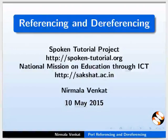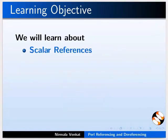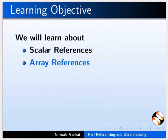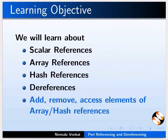Welcome to the spoken tutorial on referencing and dereferencing in Perl. In this tutorial, we will learn about scalar references, array references, hash references, dereferences and how to add, remove, access elements of array and hash references.